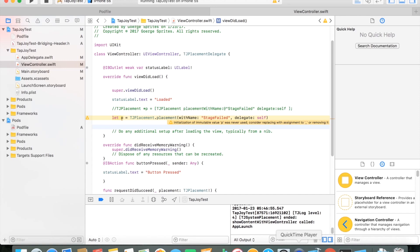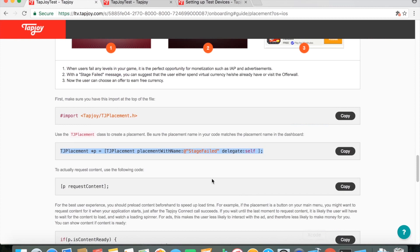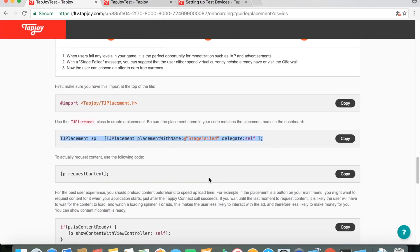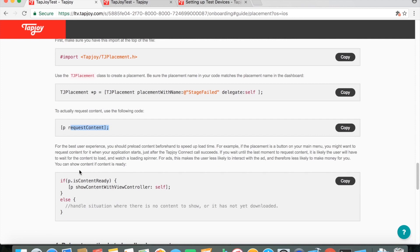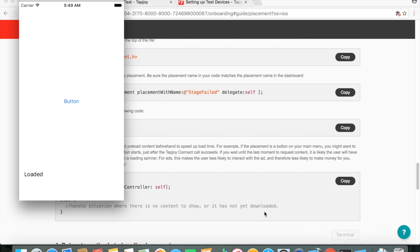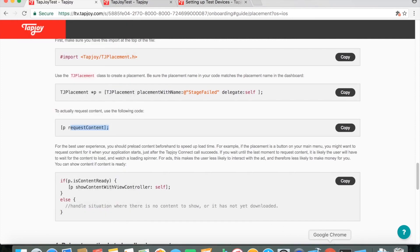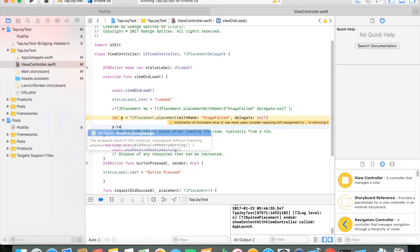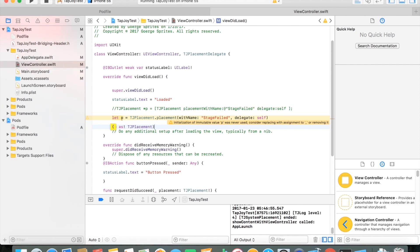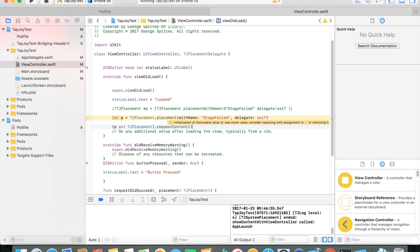For example, if you were to place the wrong name of that placement, it would say failed. If it succeeded, it obviously succeeds. So these are pretty much good callbacks just to implement. But just make sure your view controller is at least has that TJ placement delegate up there. After that, we just have to do P request content, which actually does the request of getting that content. Pretty self-explanatory there.